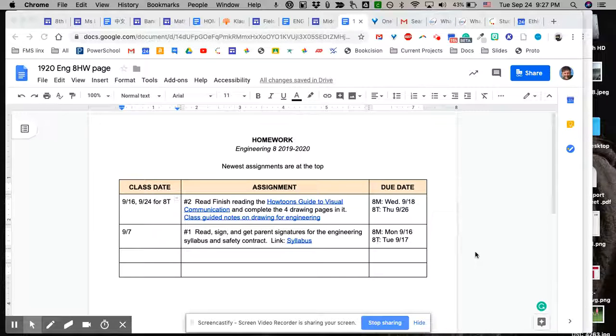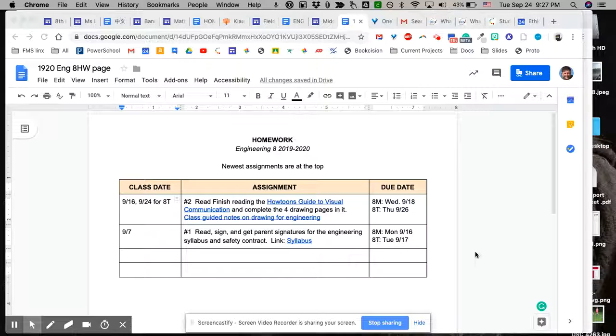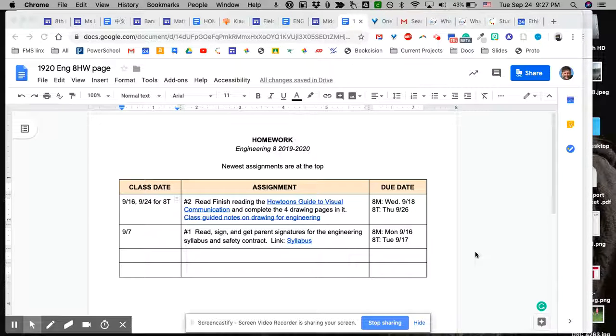Hi, this is just a quick video to make sure you are sharing your homework page, especially if it's in the form of a Google Doc, with all the people who you want to share it with.